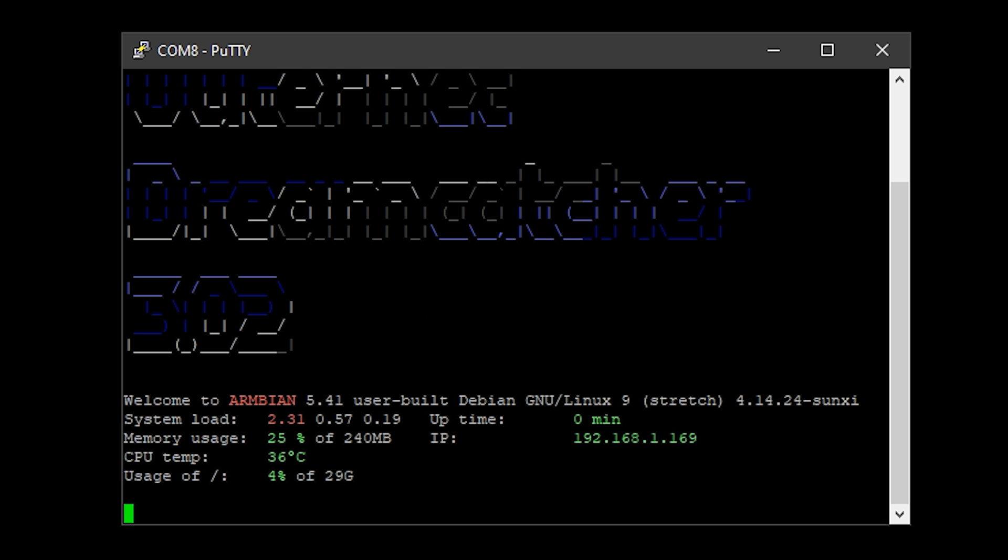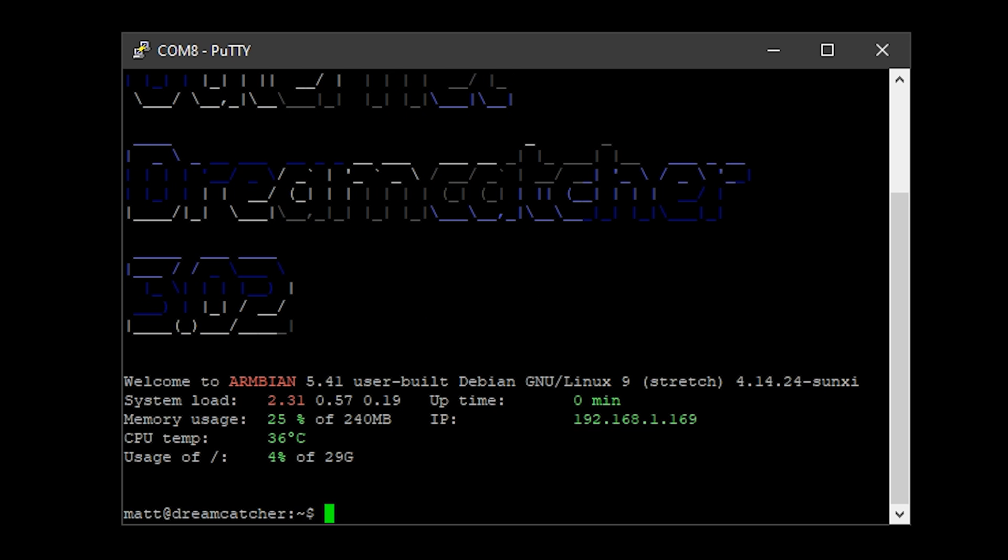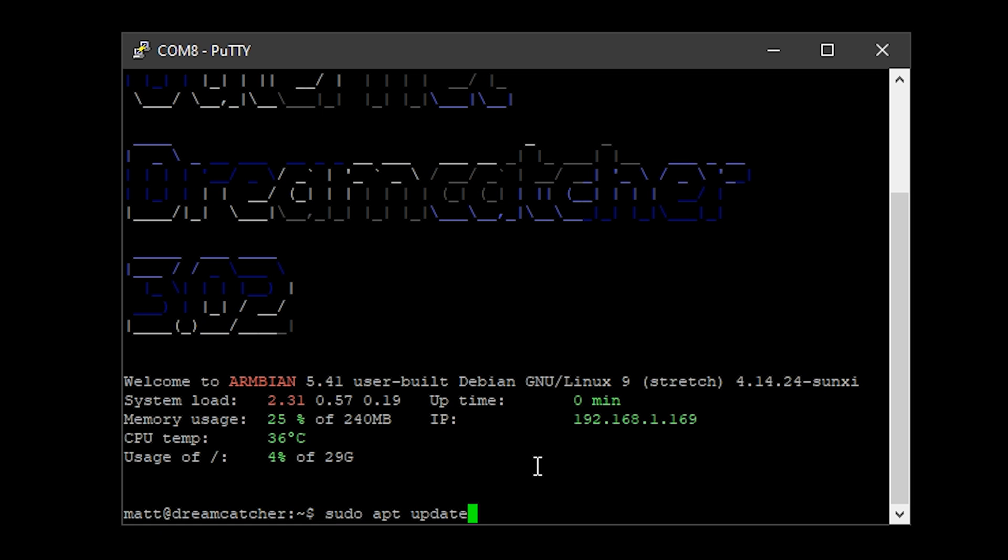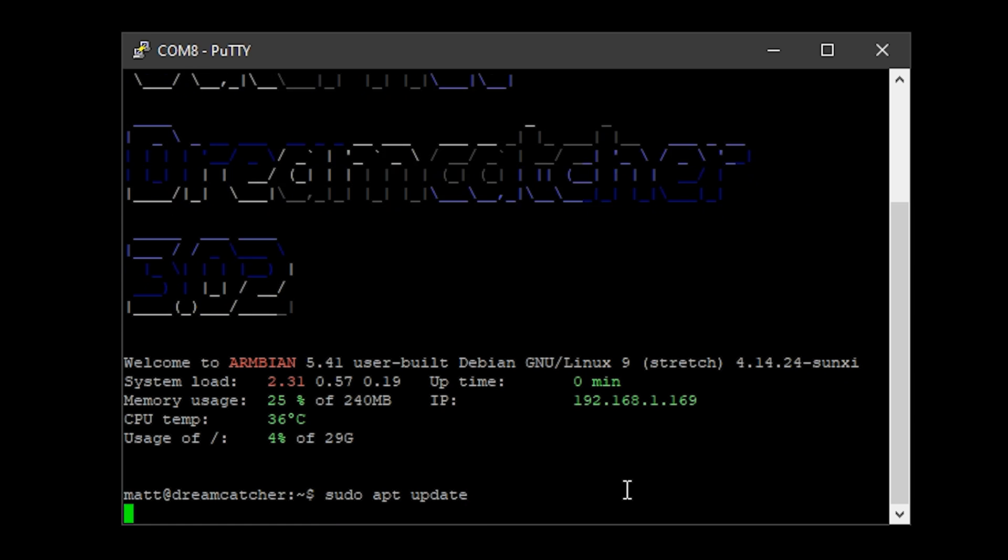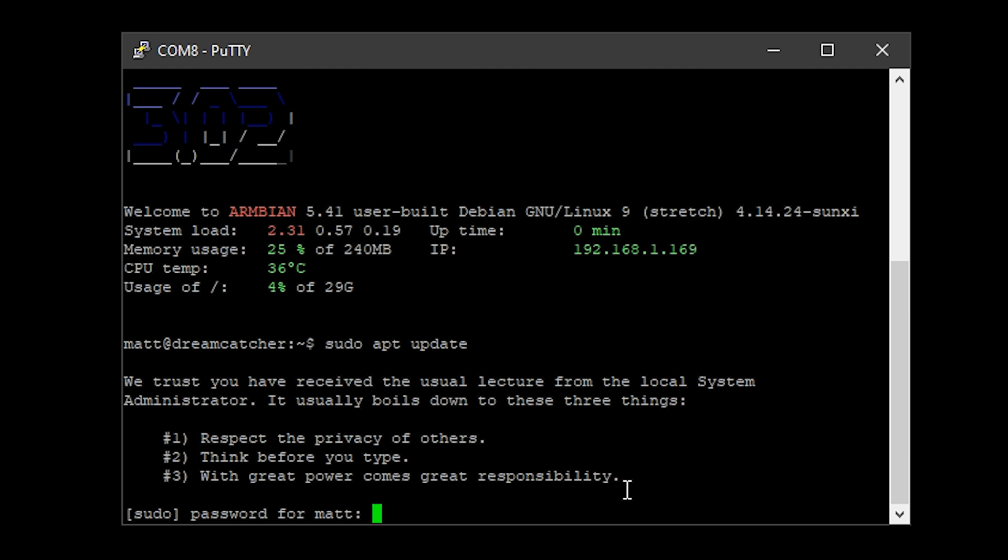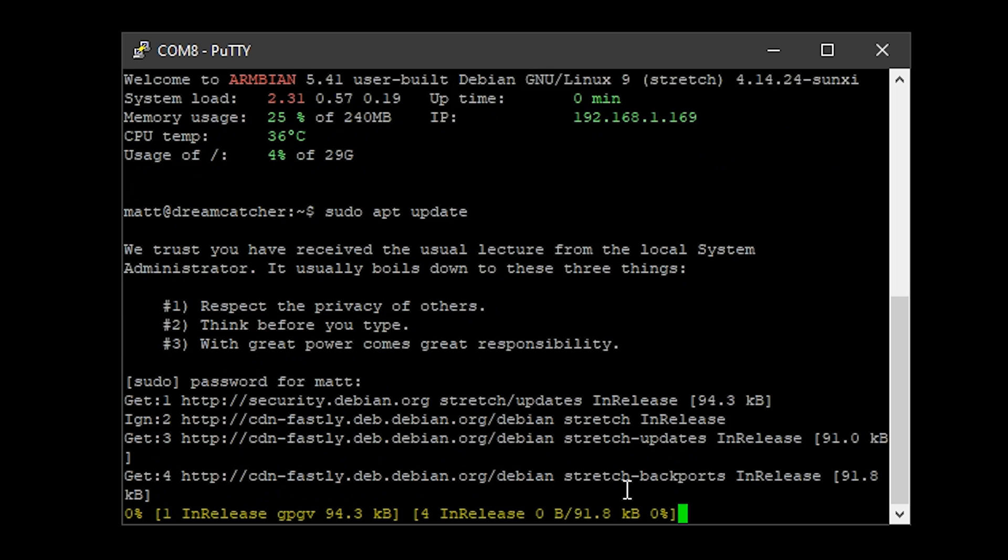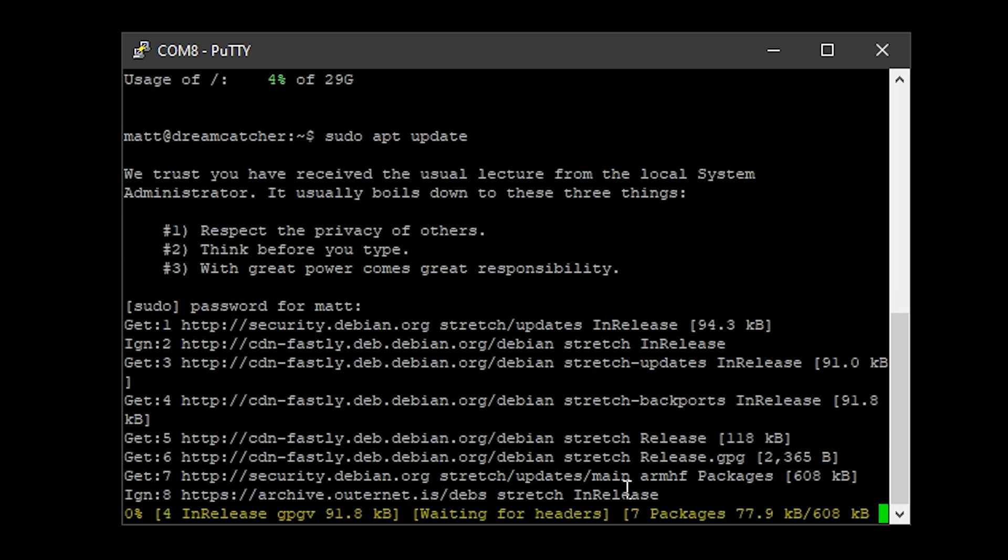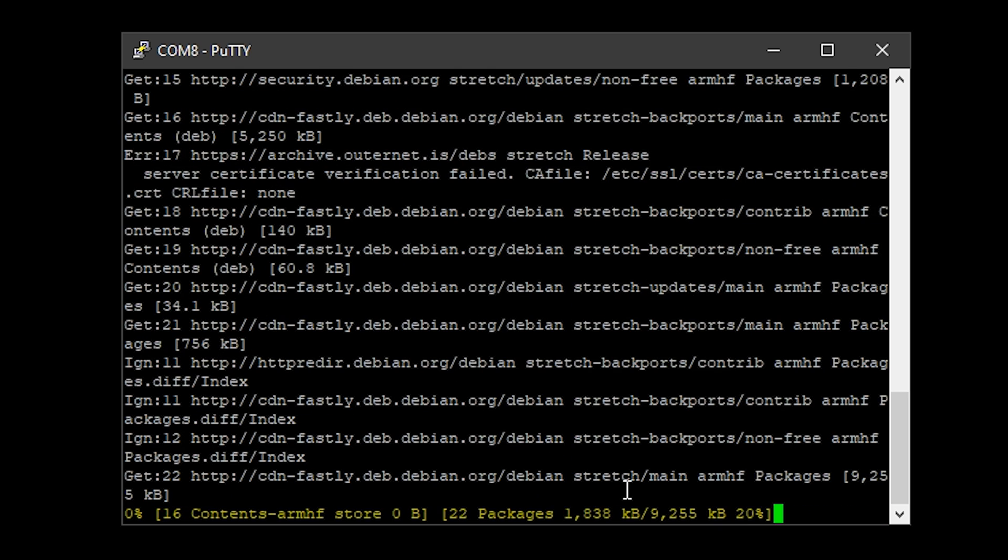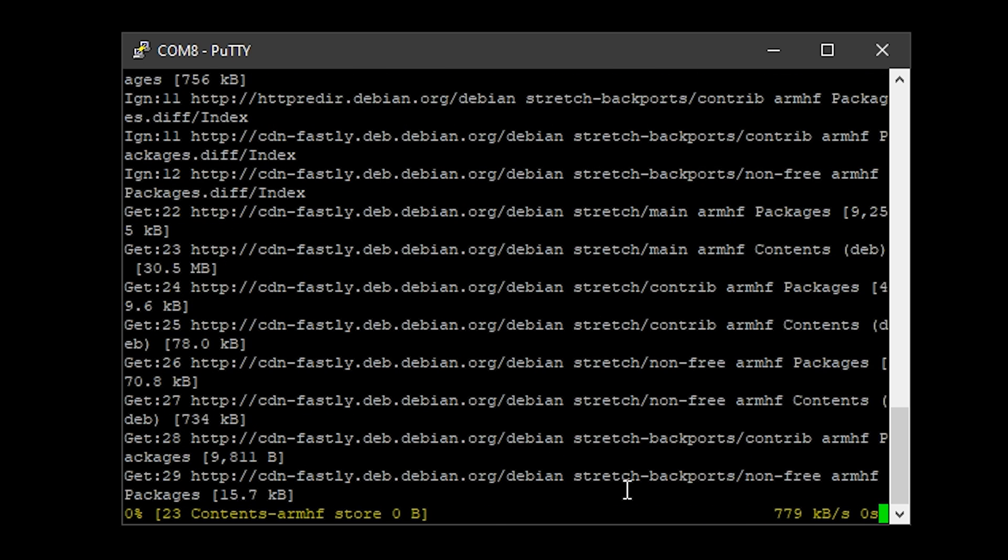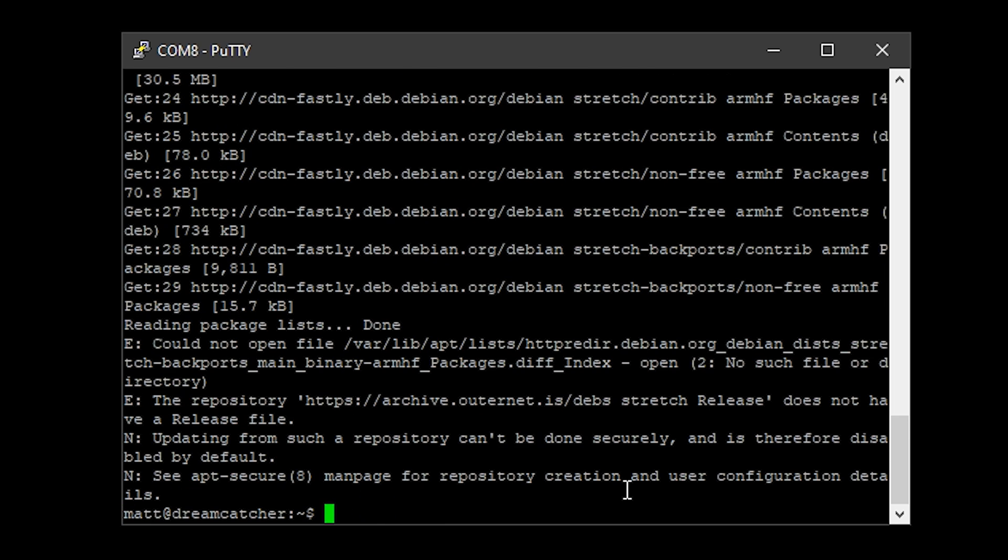We're going to need to run some update commands. First we're going to run sudo apt update. Pop in our password because we put the word sudo before it. Don't worry, this may take quite some time to update, but I've just speeded this part up so you don't have to sit and watch it all. Please just make sure that you wait until this is fully finished updating.